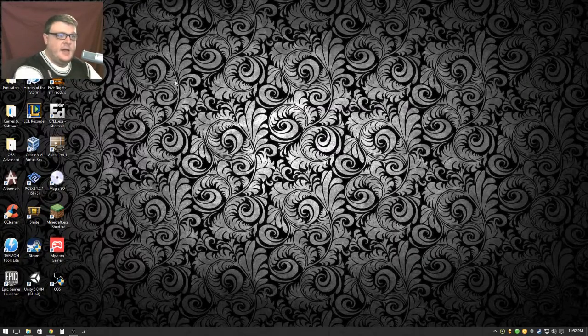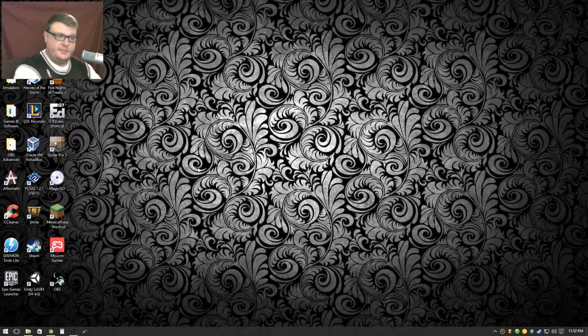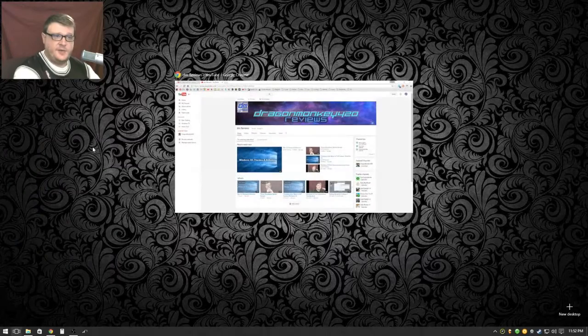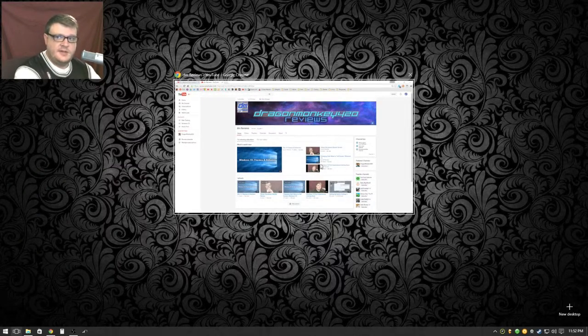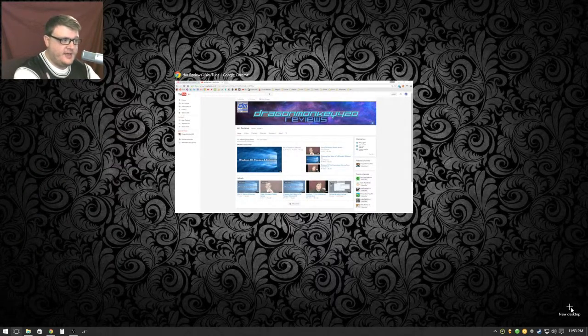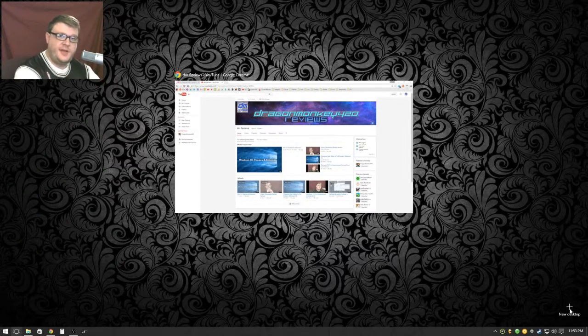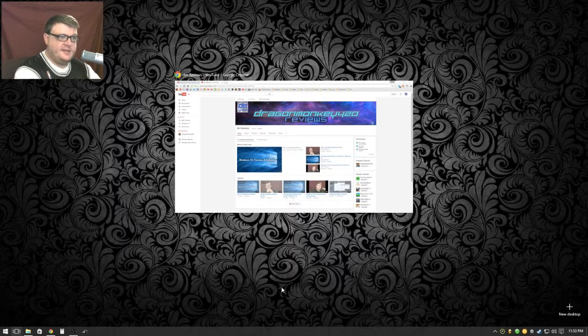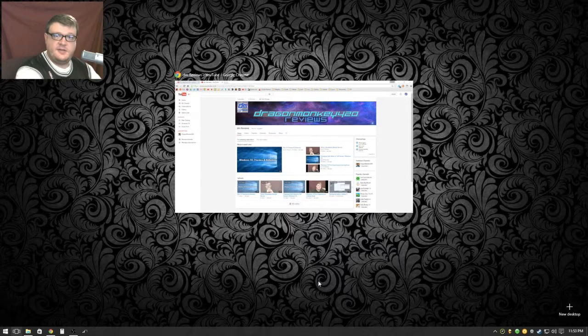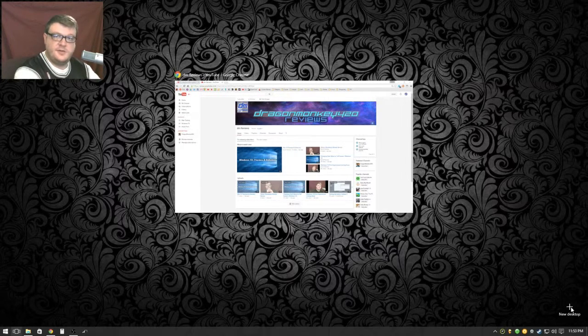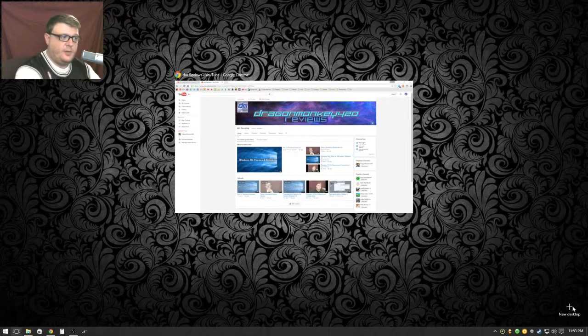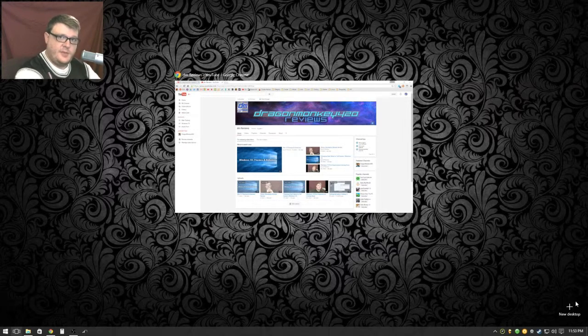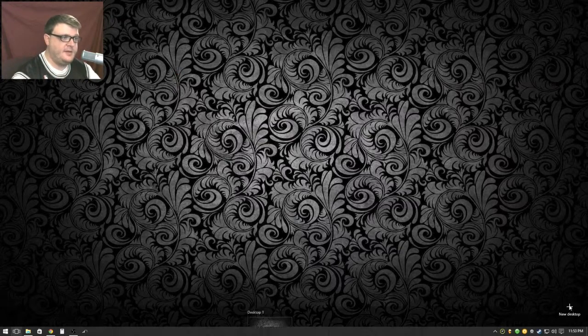Continuing on. Now if you go back to task view, if you look down on the right it says new desktop. I did a test of this a second ago to see if you guys could see this. So I'm going to go ahead and do a new desktop. This is desktop one, but it doesn't say at the bottom because there's only one.